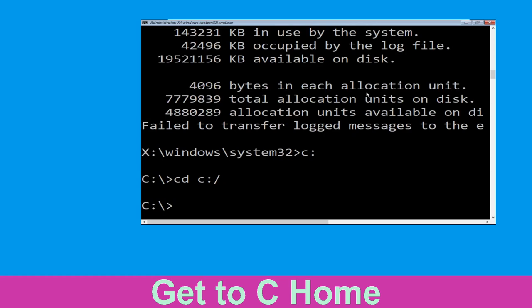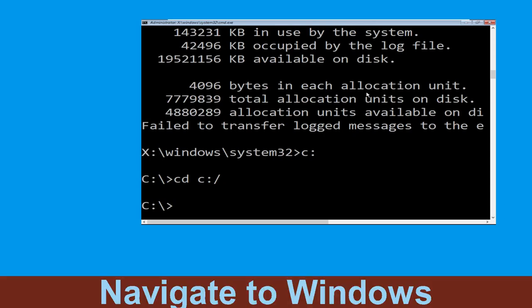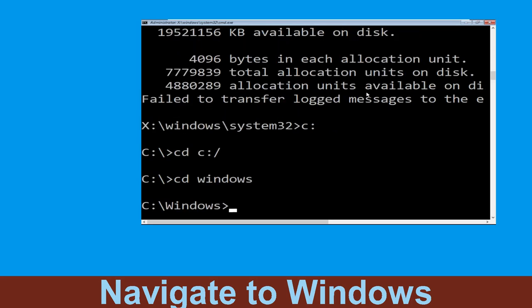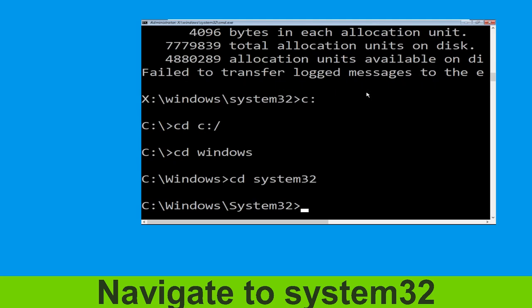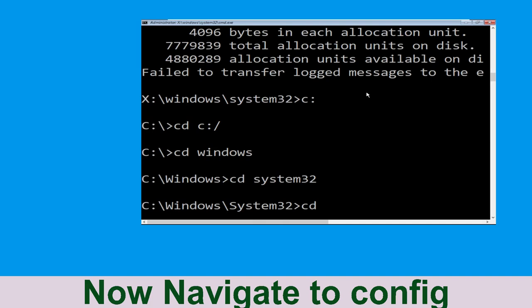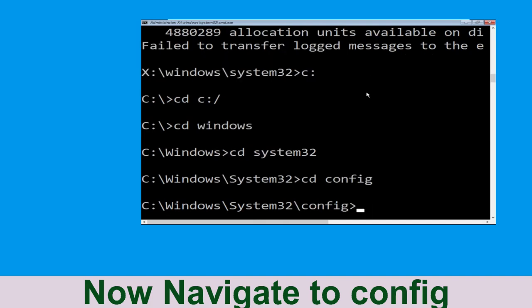Type: cd C:\ and hit Enter to execute the command. Type: cd windows and simply hit Enter. Type: cd system32 and simply hit Enter.